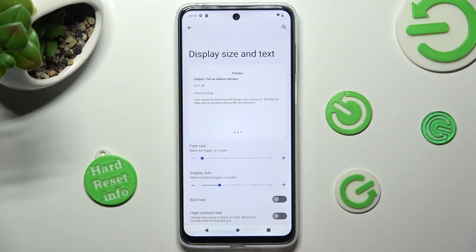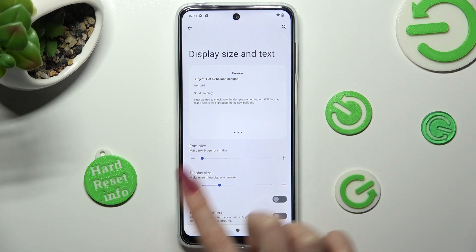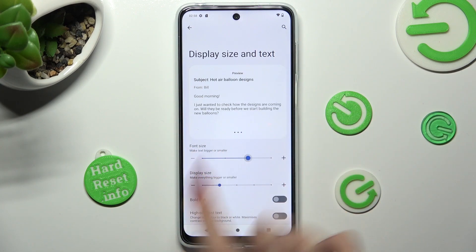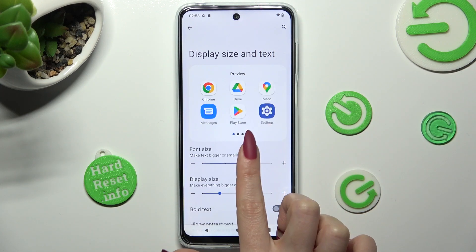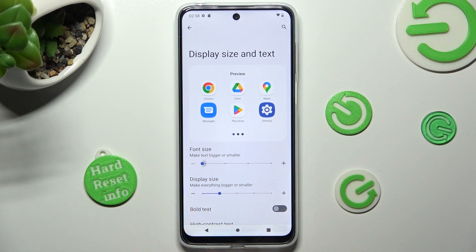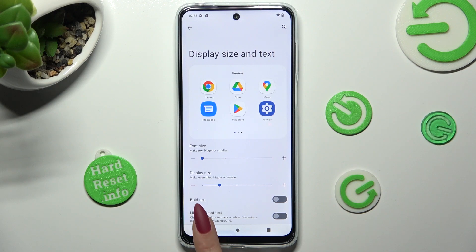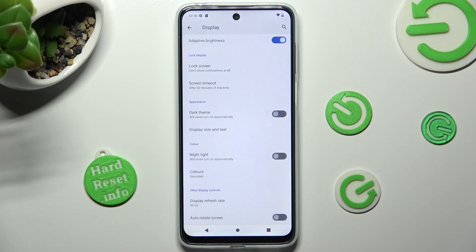You can see a preview above. So now when I go back, as you can see, the size of my font has changed.